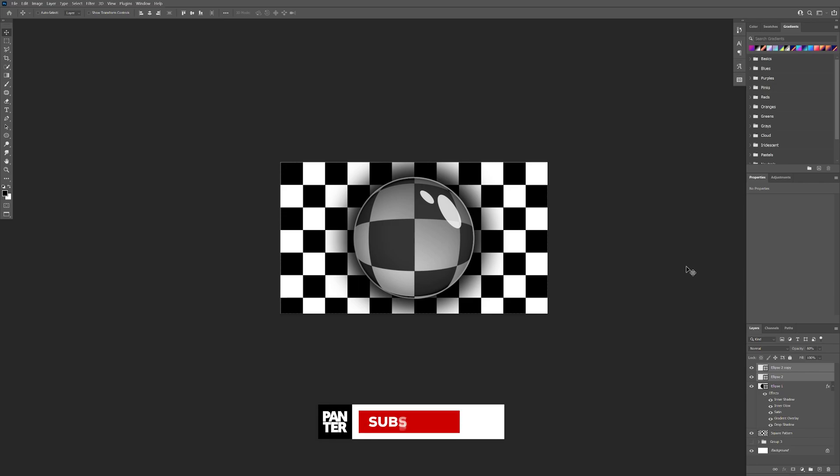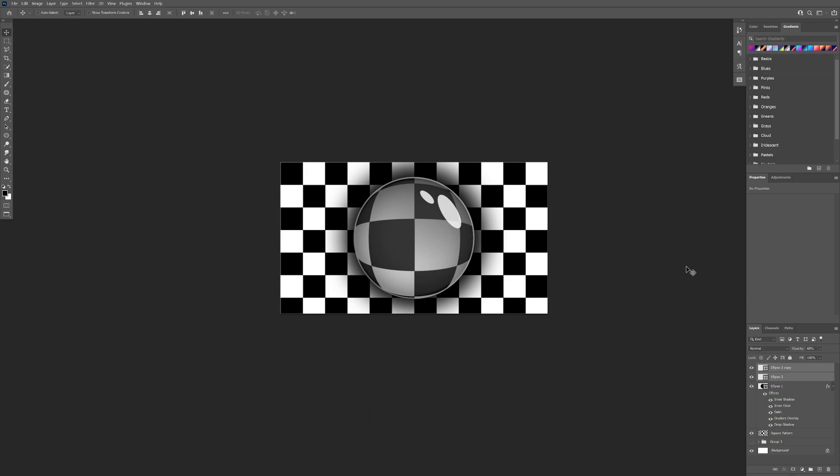Thanks for watching! If you're new to the channel, don't forget to subscribe and hit the notification bell so you get notified with daily updates. Also check out the rest of the videos at the end — have a good one, bye bye!